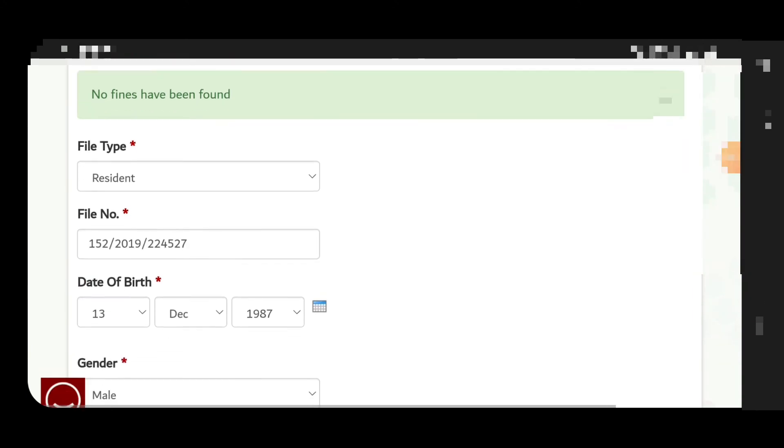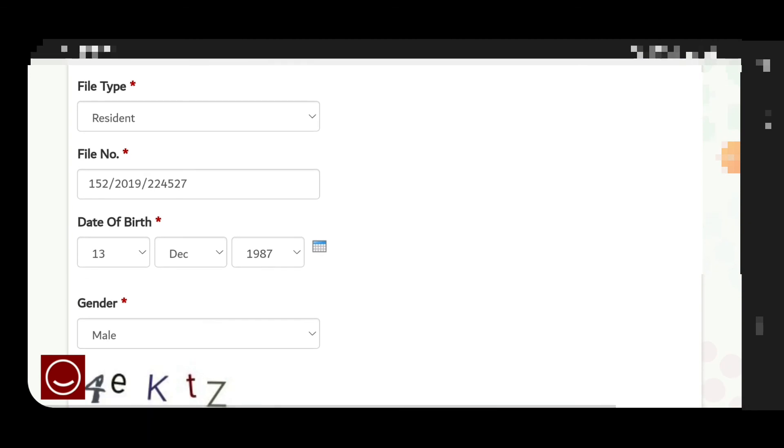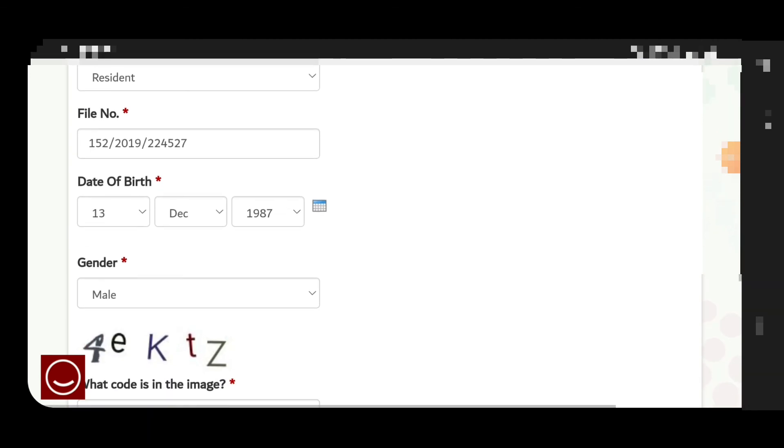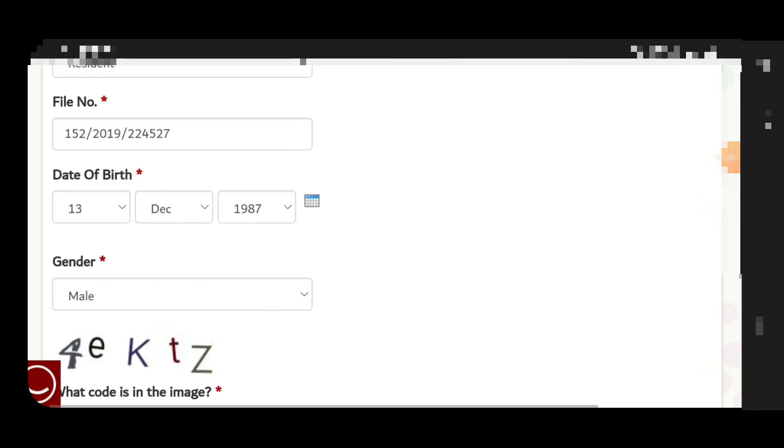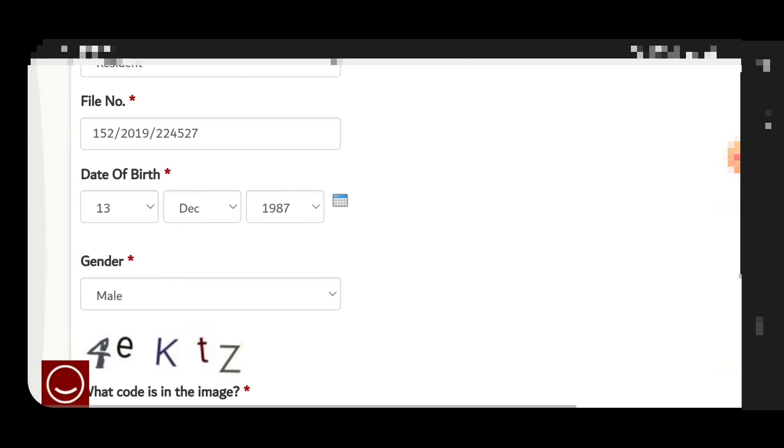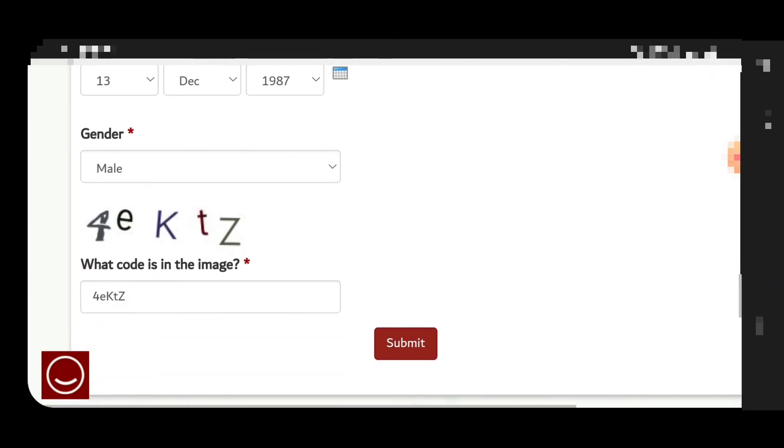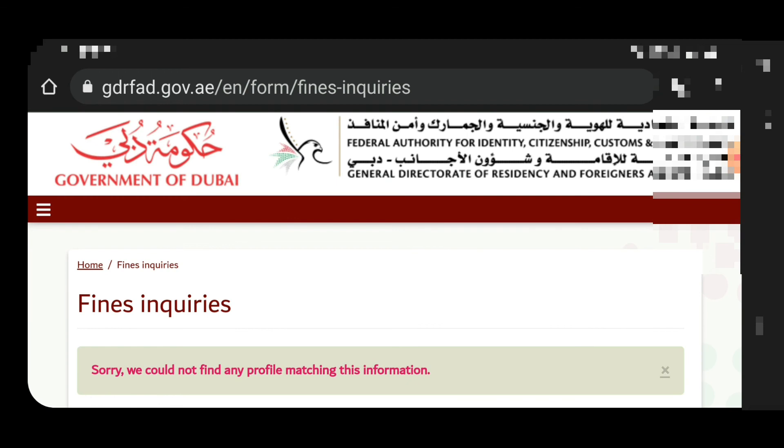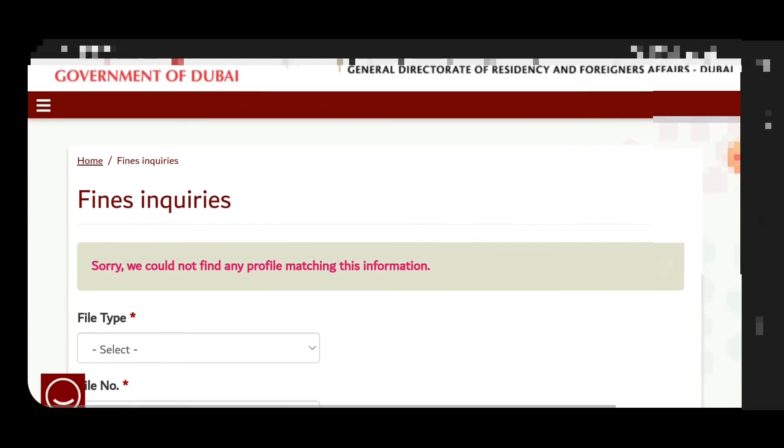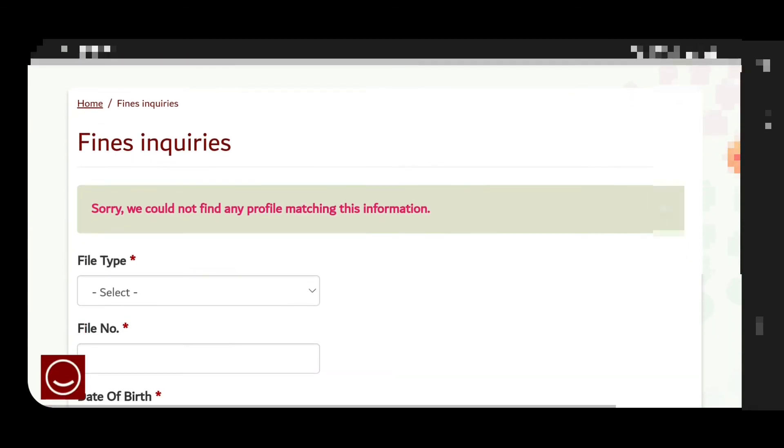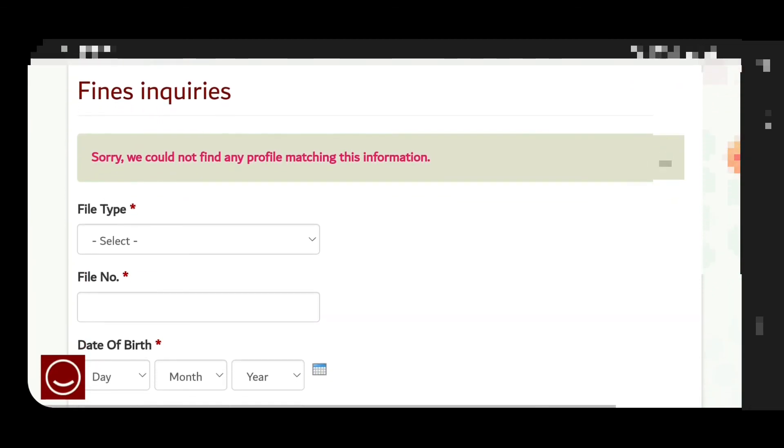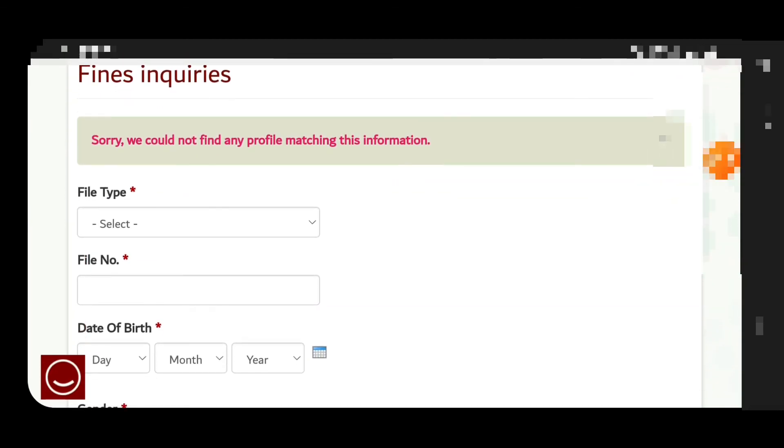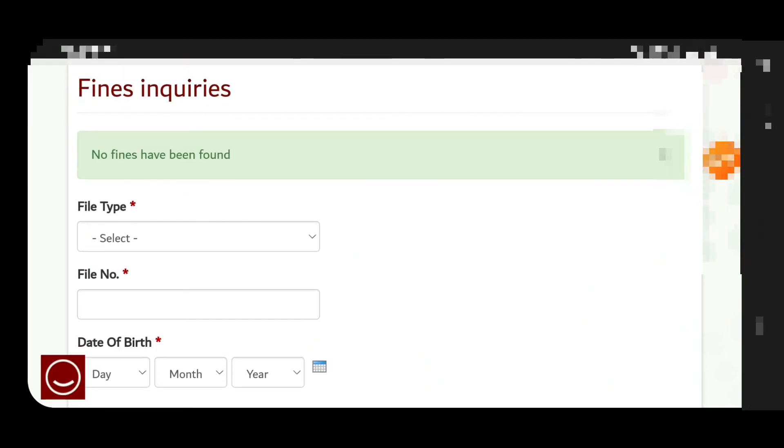So guys, the similar way you can check if you have your fine, either visit visa, cancelled visa, or you are overstayed and it will show you here any emirate. But I prefer you to check for the Dubai over here and other by the ICA if your visa is from Abu Dhabi, Ajman, or other emirate.